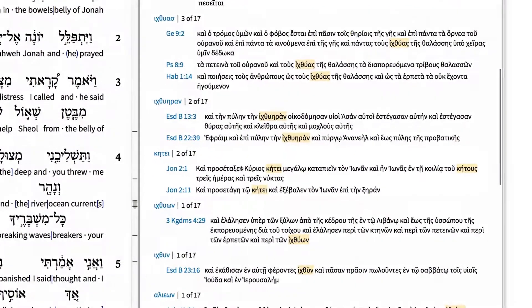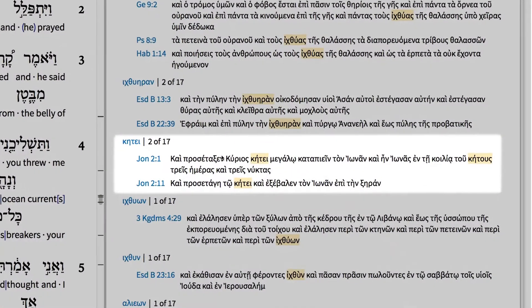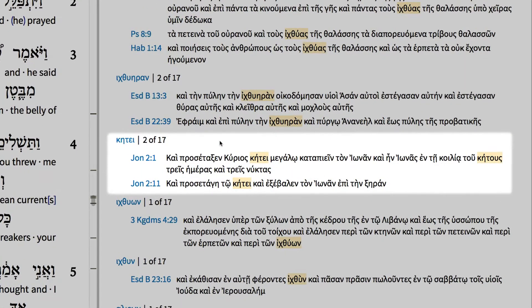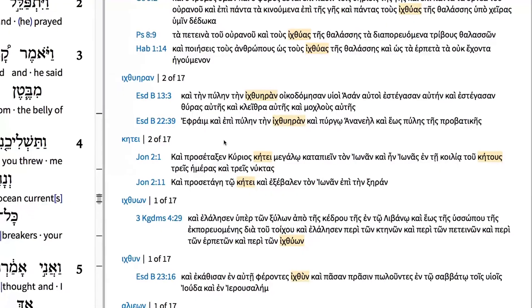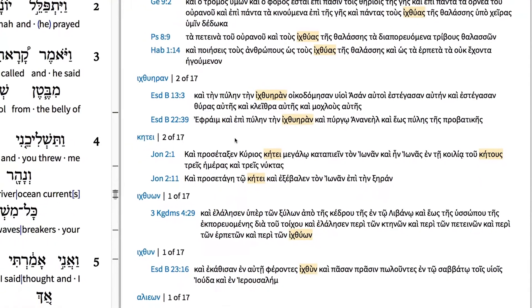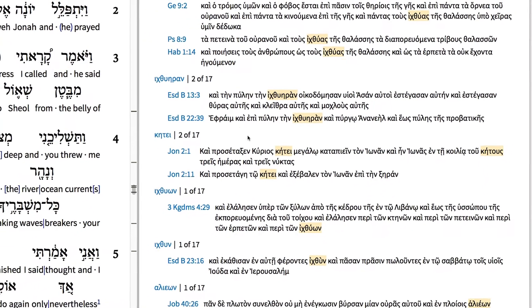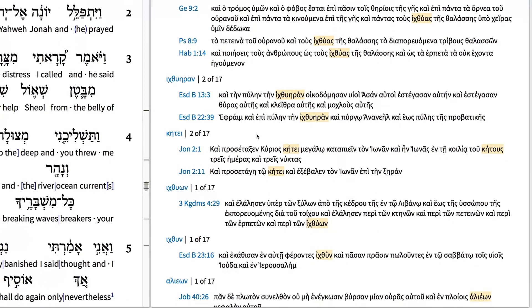We also find that Jonah is the only book in the Septuagint that uses Ketos, rendered sea monster, as a translation for this Hebrew term. It appears that the translator of Jonah broke from the most common means of translating the Hebrew text before him. This was likely an interpretive move to further identify the creature that swallowed Jonah.